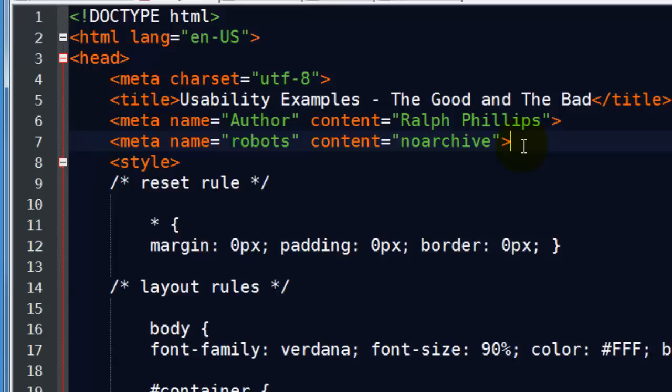So you might no archive that particular page, even though you do want it to be indexed and followed. And there's a few other options, too.